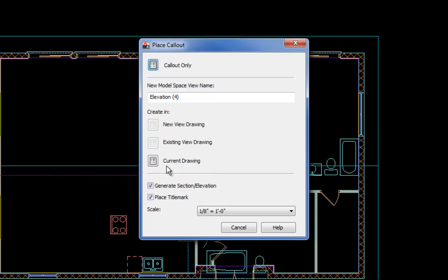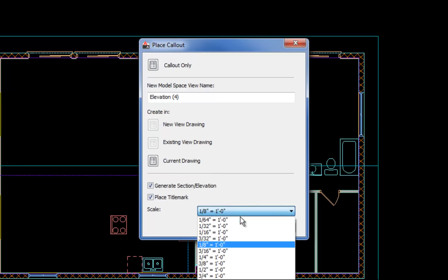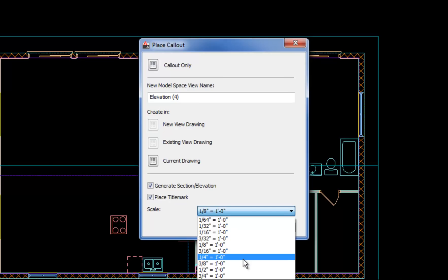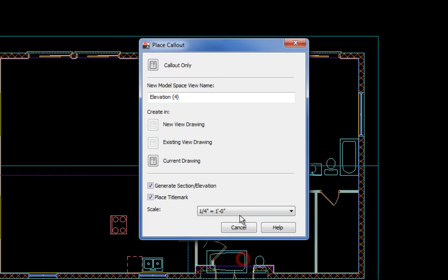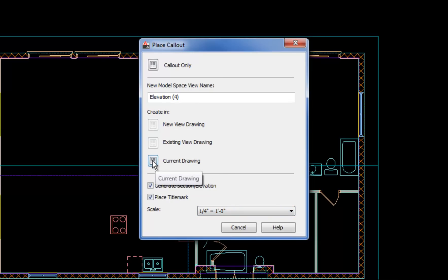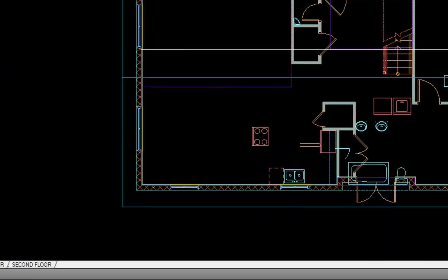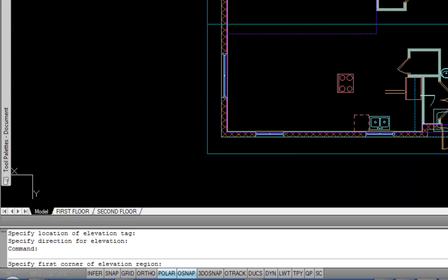Before I do that, I'm going to change the scale here because it's going to also place a title mark under the elevation, and I would want that to be more like a quarter scale rather than eighth. So again, think about your intended print scale prior to making the drawing. If you forget, you can always fix it afterwards. So I'm going to hit current drawing, and then that's going to create my elevation in this file.